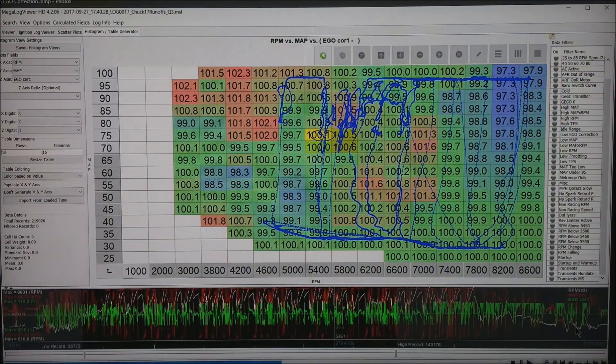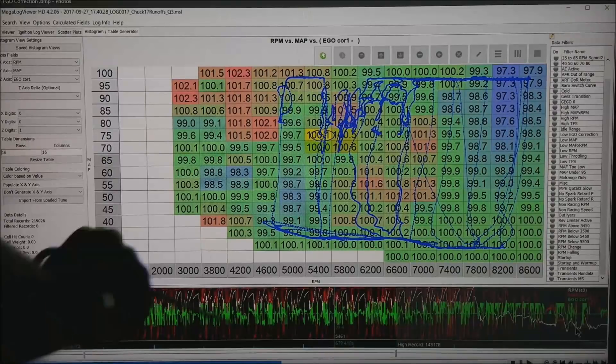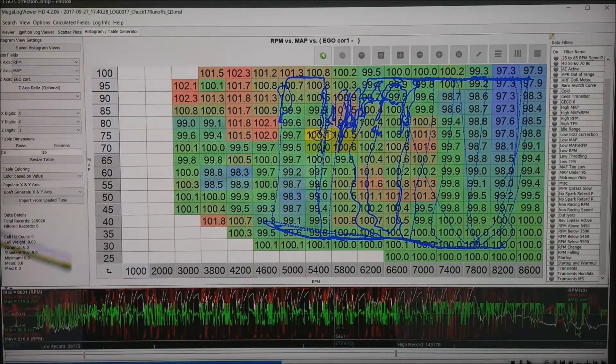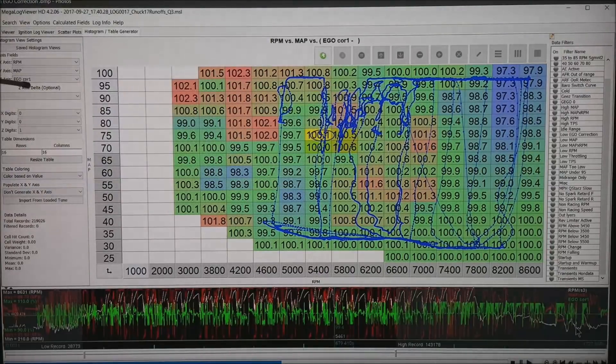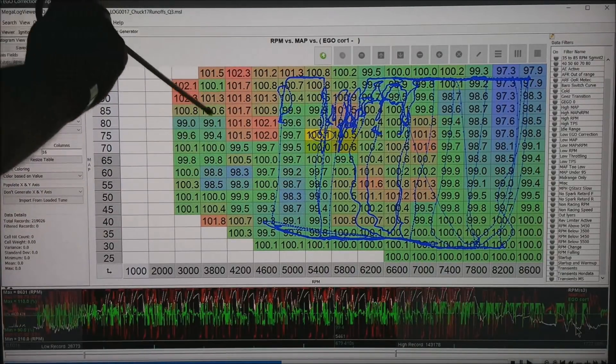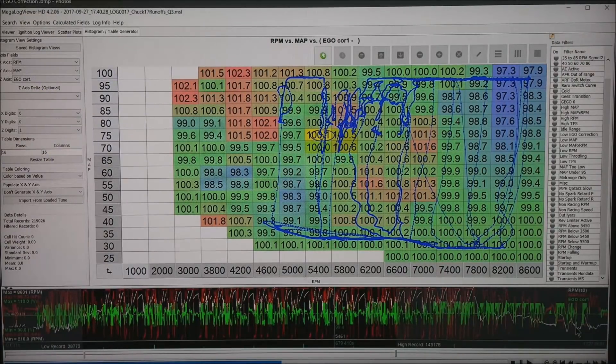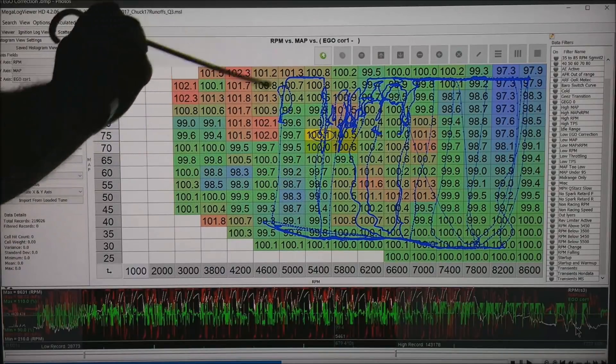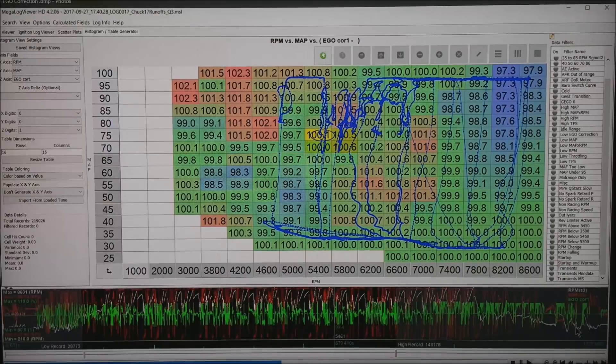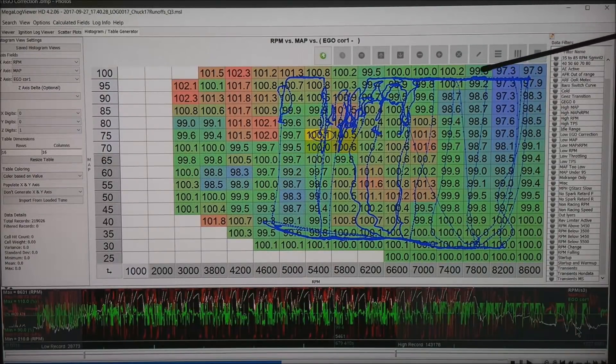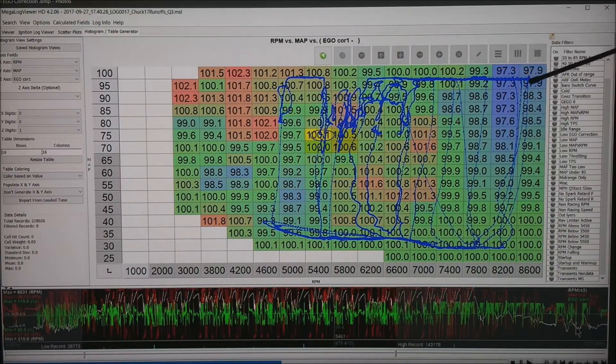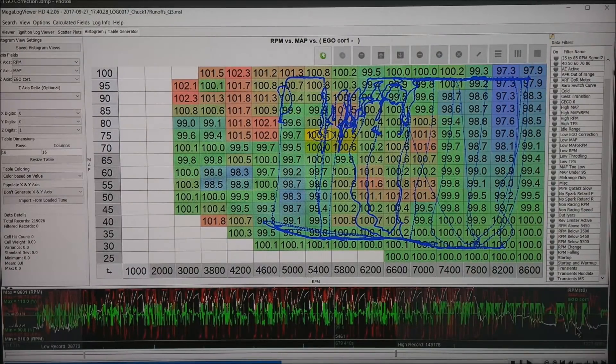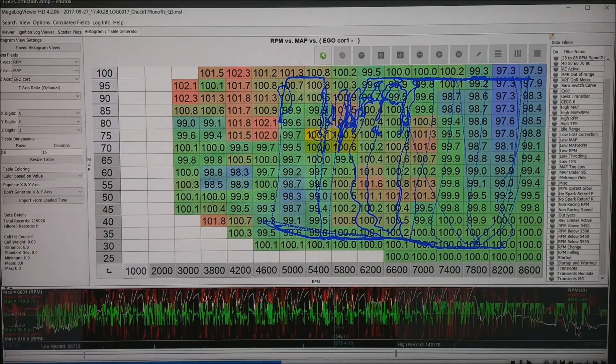Another way to look at this is going to the histogram view. Again I have RPM at the bottom, manifold air pressure up the left side. And out in the middle is the average EGO correction Z axis. Notice that all of these are under about 3% total correction. And actually this one is running about 1.5% correction anywhere that the motor actually runs. Also notice up in the top right corner, how I am generally pulling fuel. Everywhere up top the EGO corrections are pulling fuel. You do that just in case something goes wrong. If anything, the motor goes just a little bit rich.